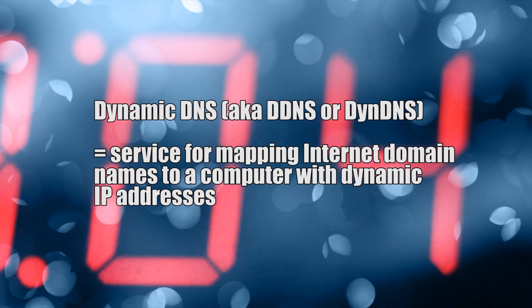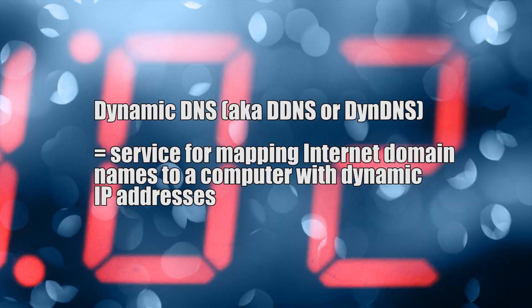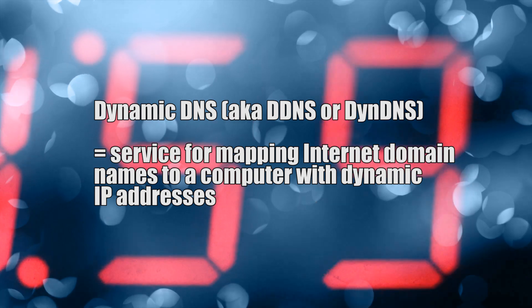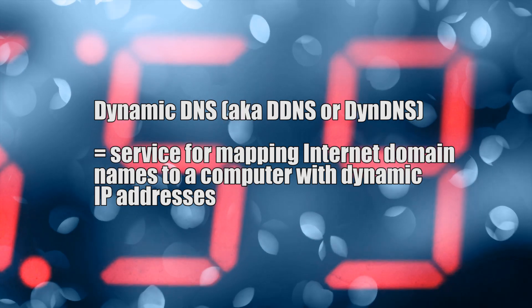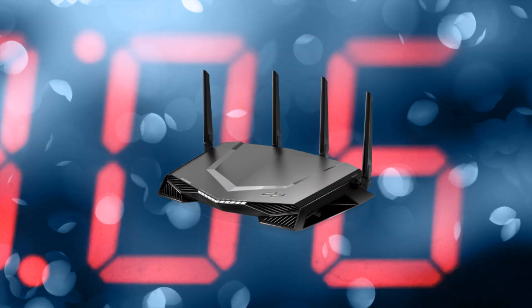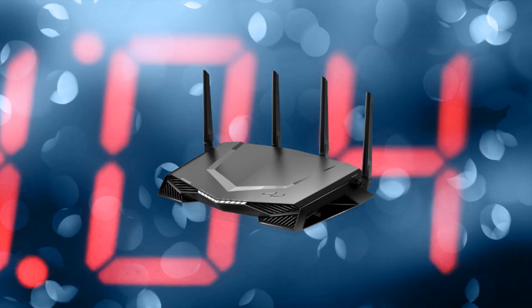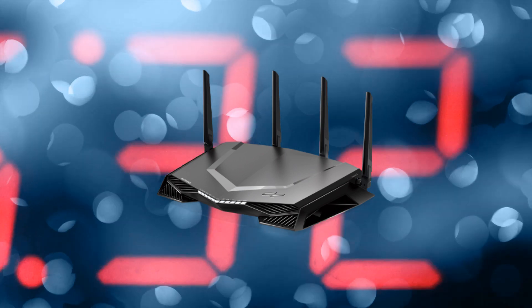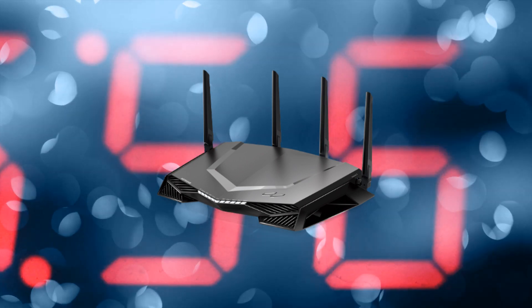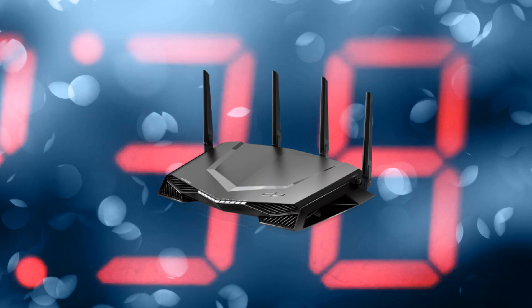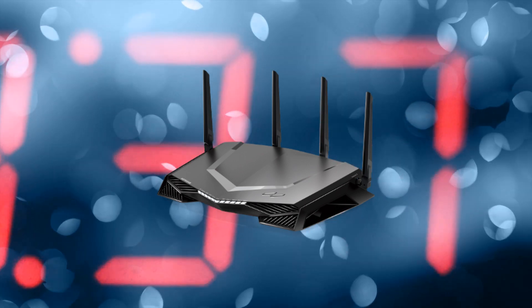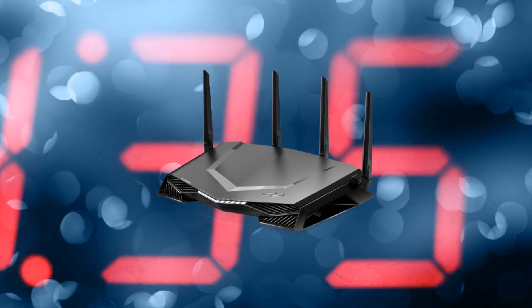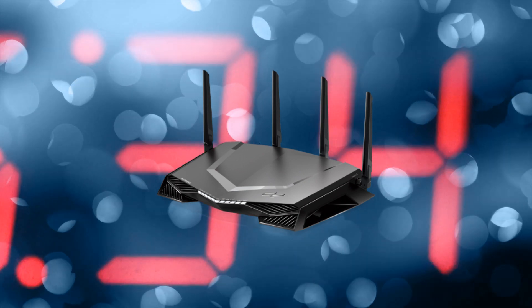A dynamic DNS, also known as DDNS or Dyndns, is a service for mapping internet domain names to a computer with dynamic IP addresses. Most computers connect to a router via DHCP, which means the router randomly assigns an IP address for your computer. This also means that your computer's IP address is ever-changing and this makes it difficult to connect from the outside world.